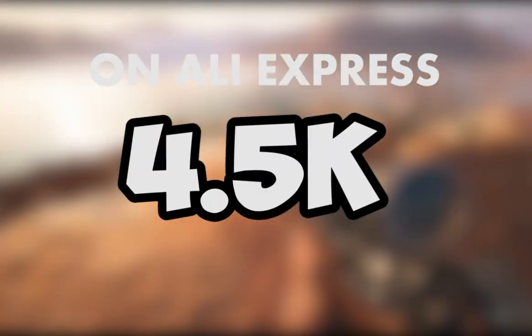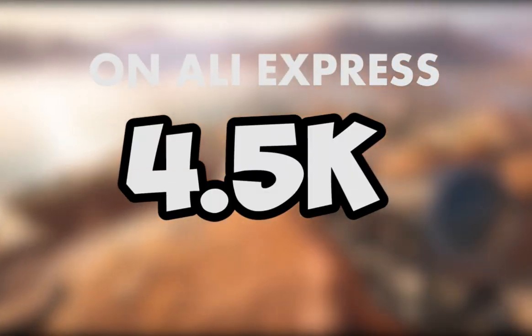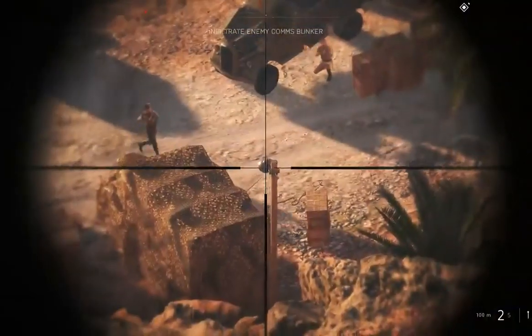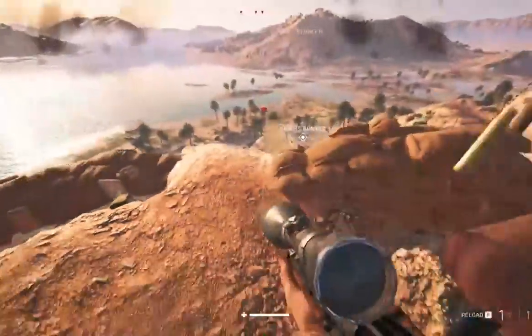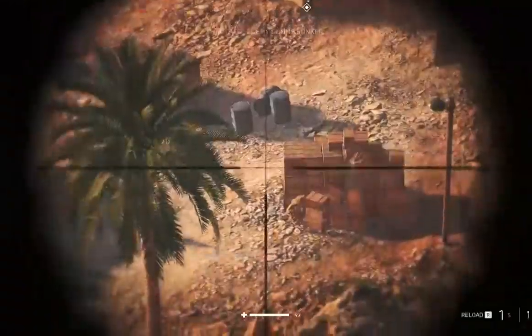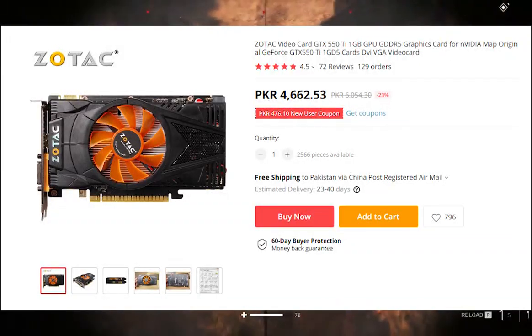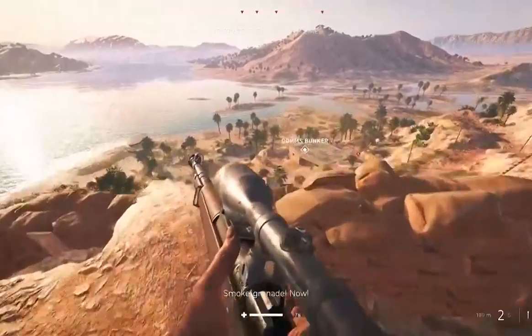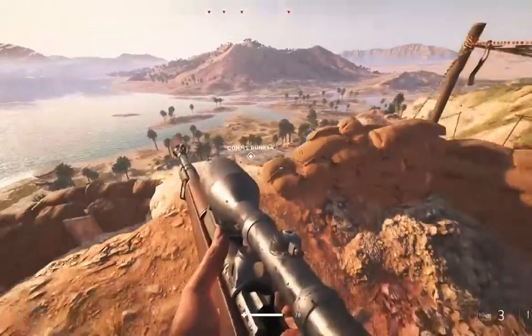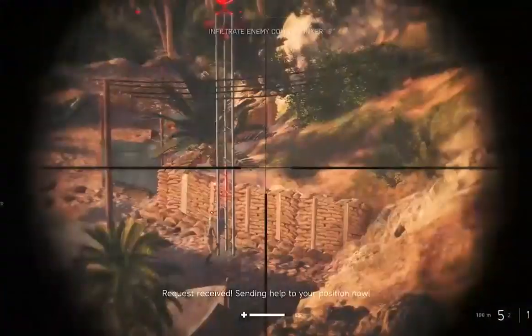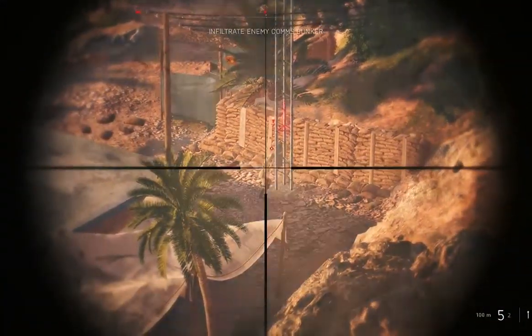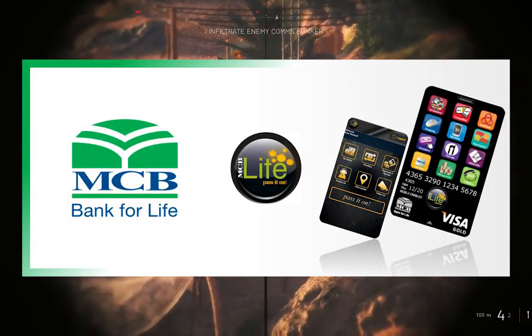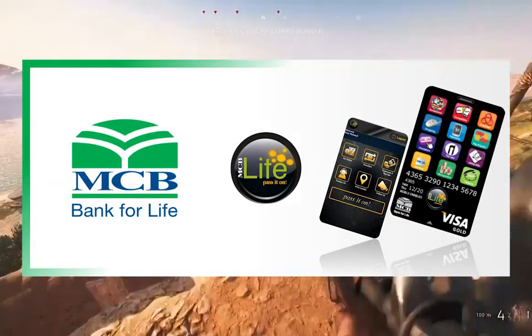This card is available on AliExpress with free shipping. If you want to buy from AliExpress, many people wonder how to pay. You can use an MCV Muslim Chartered Bank debit card, which works easily for international purchases.